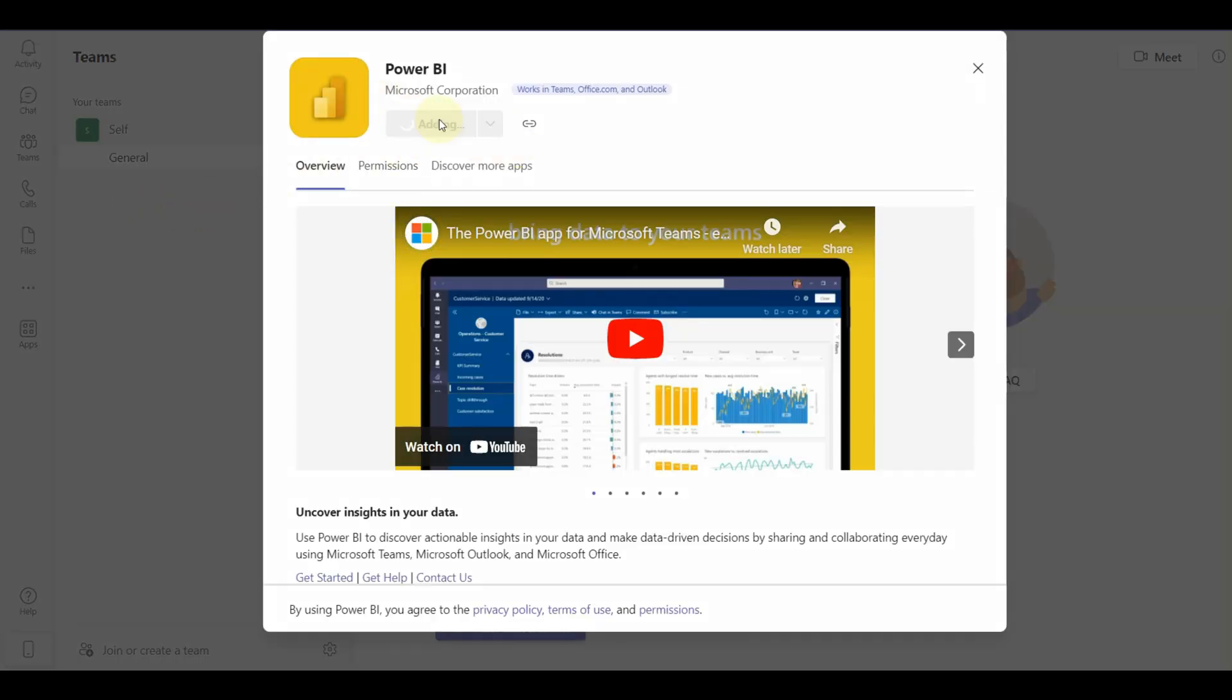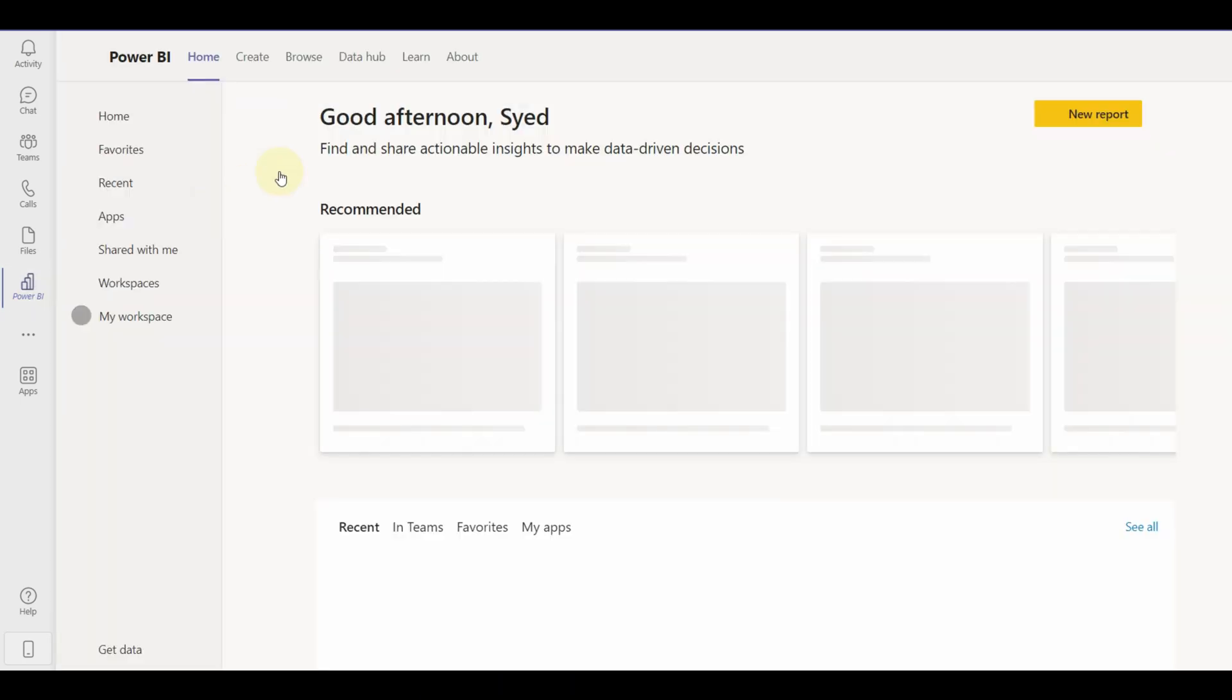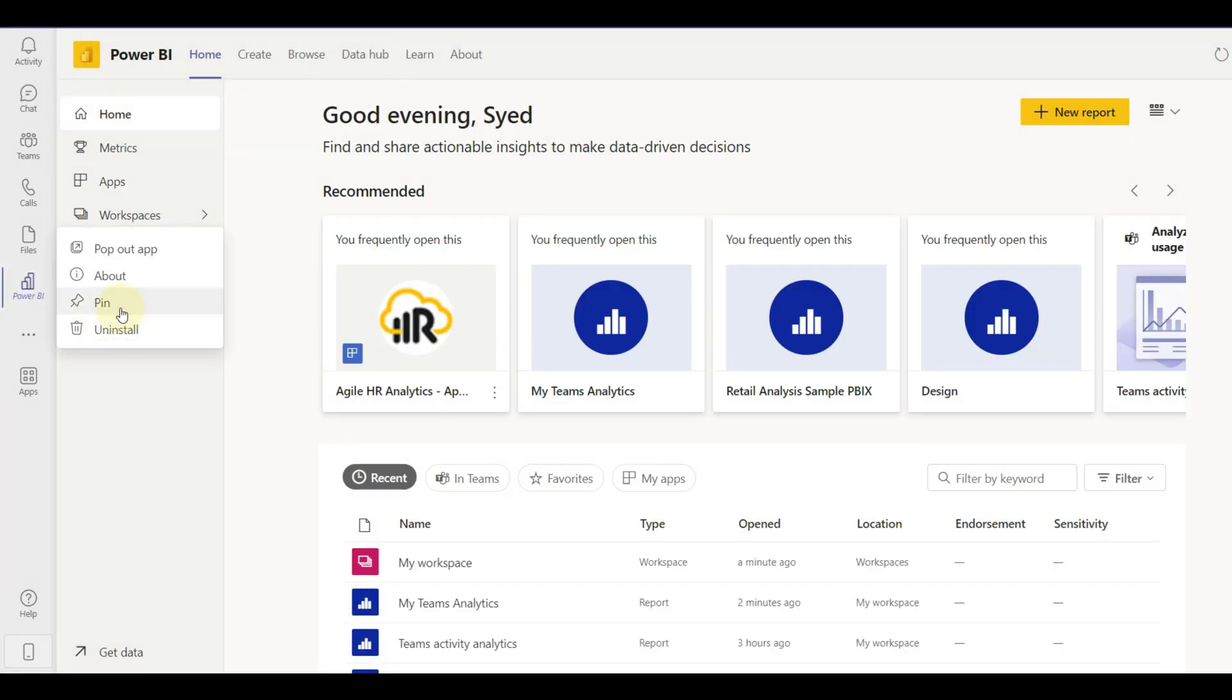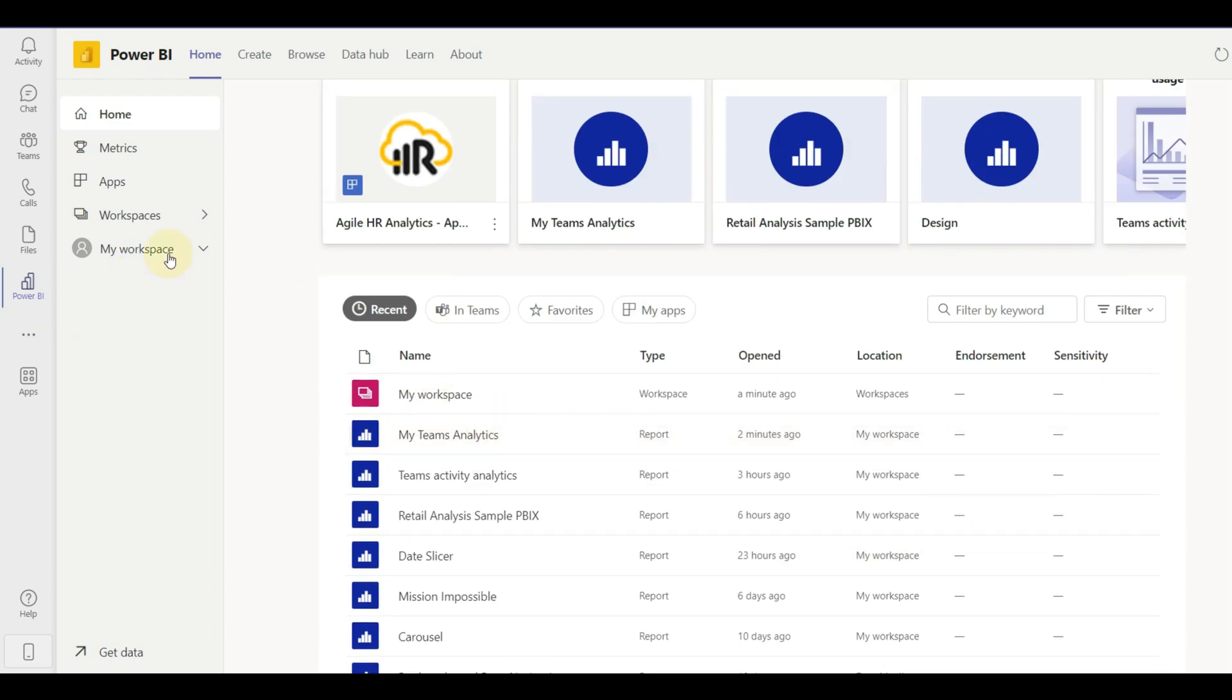Once added, we can see the complete Power BI service in Teams. Now let us pin this plugin so that it's always visible to access.